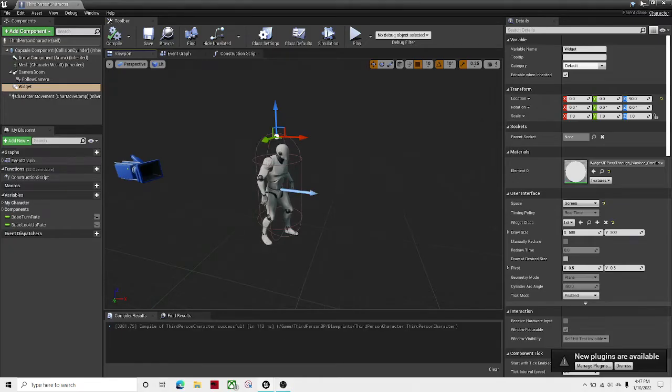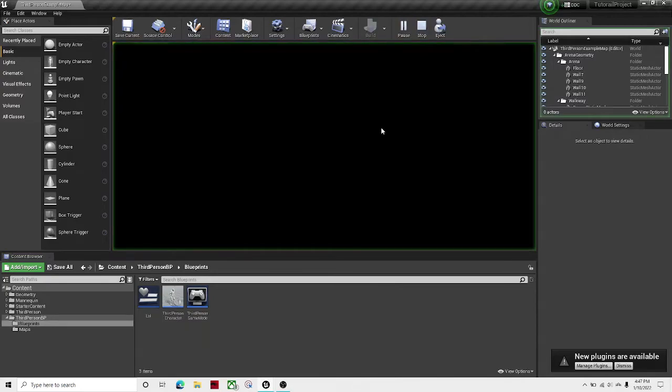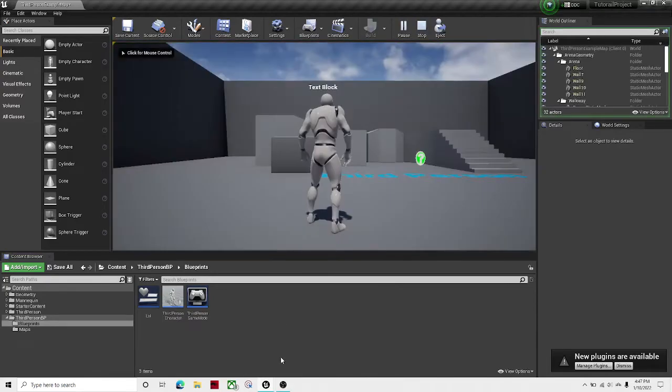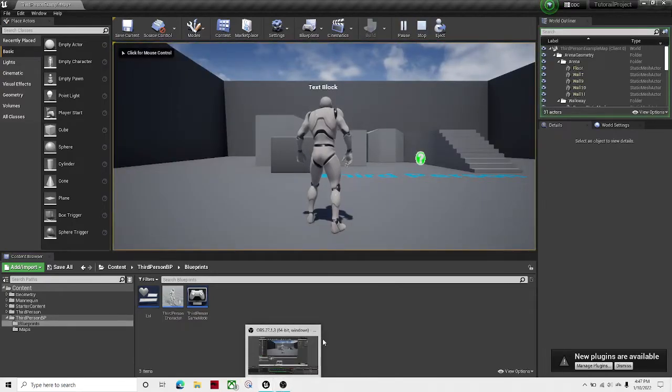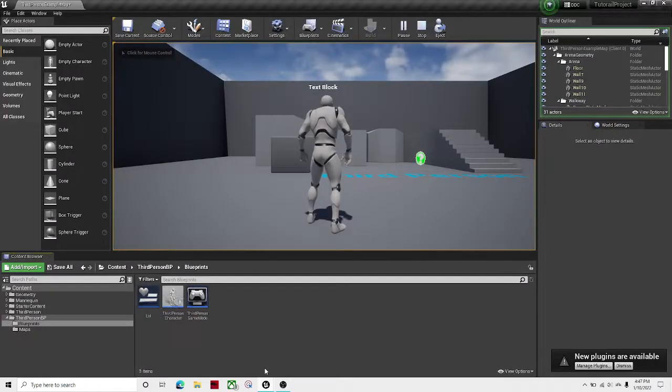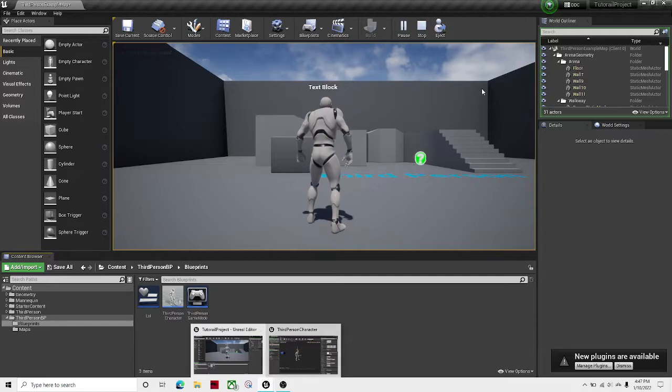Welcome guys back to another video. Today I'm going to be showing you how to create some text replicated above the head just like this.